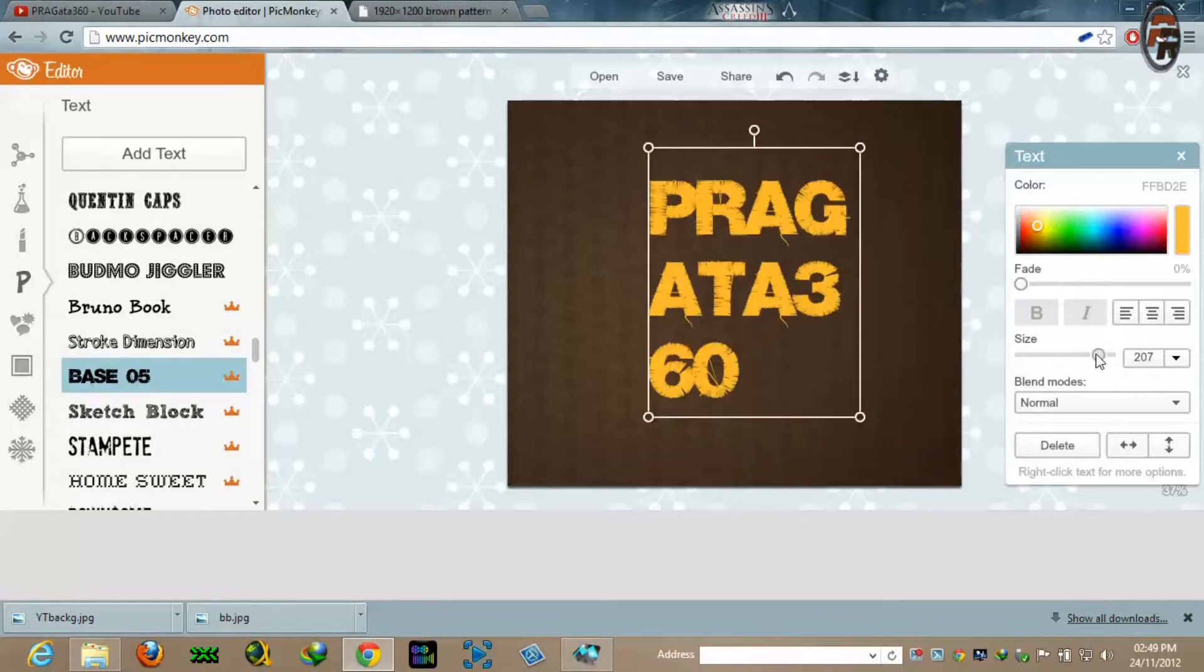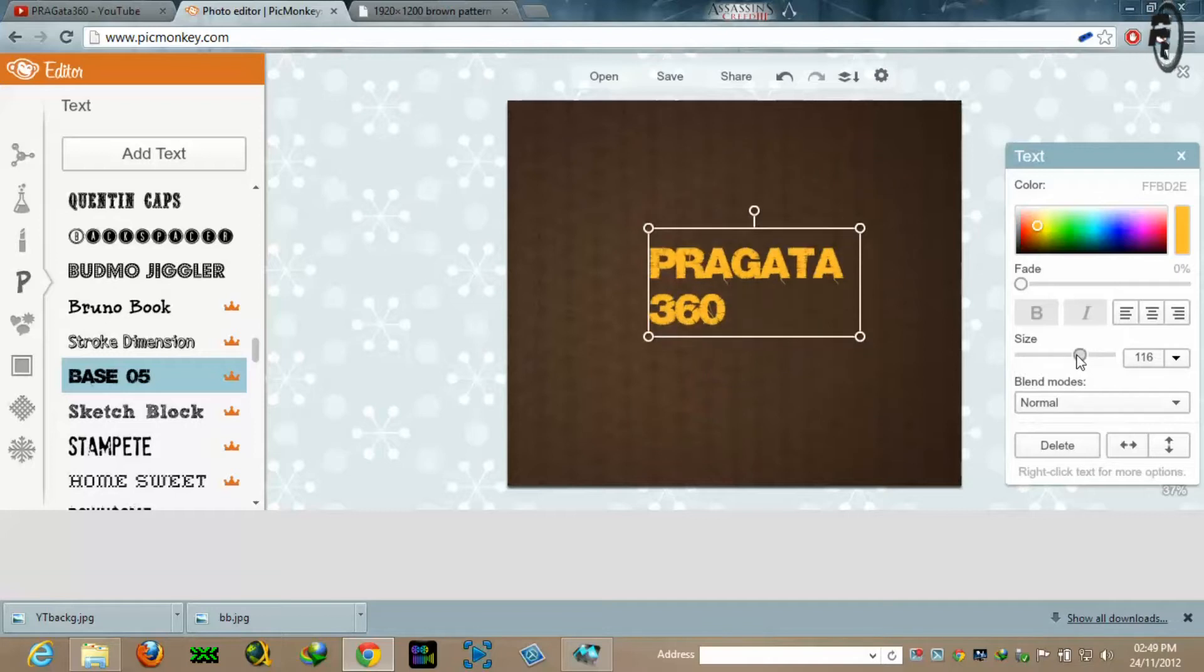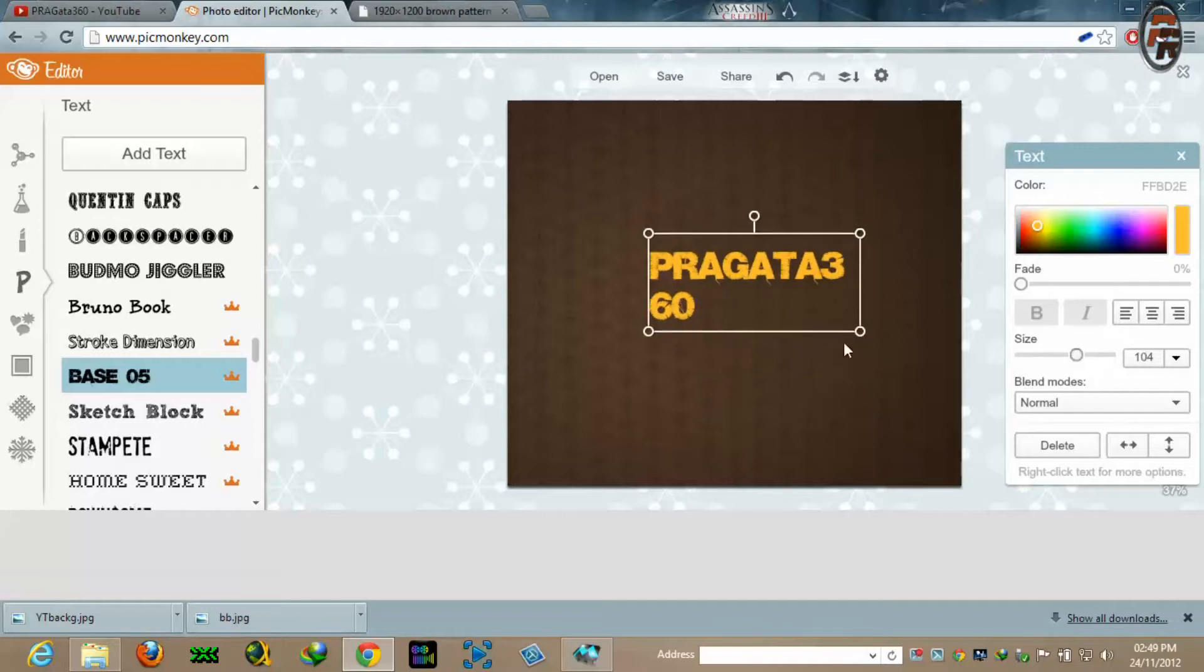This is perfect. I will choose a proper font. I will choose Base 05 and I will increase the size. This is too much.